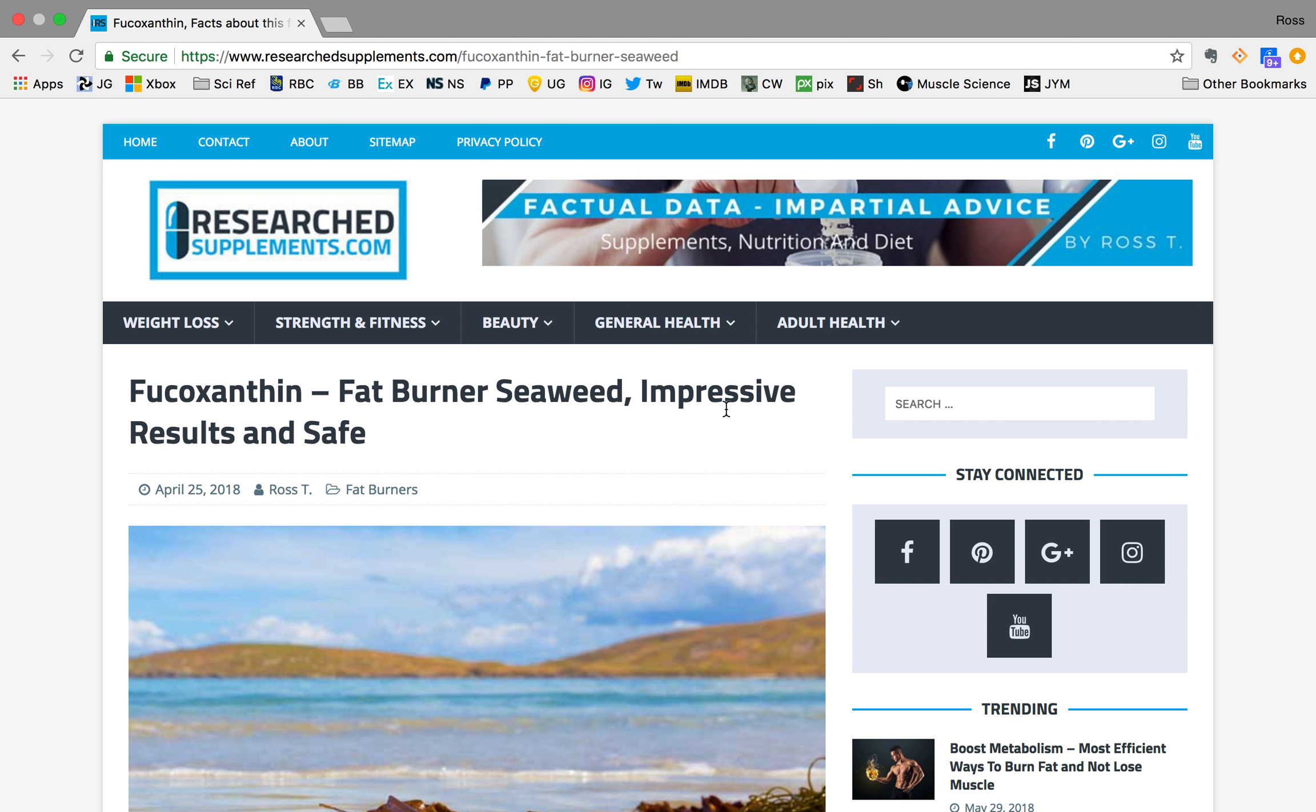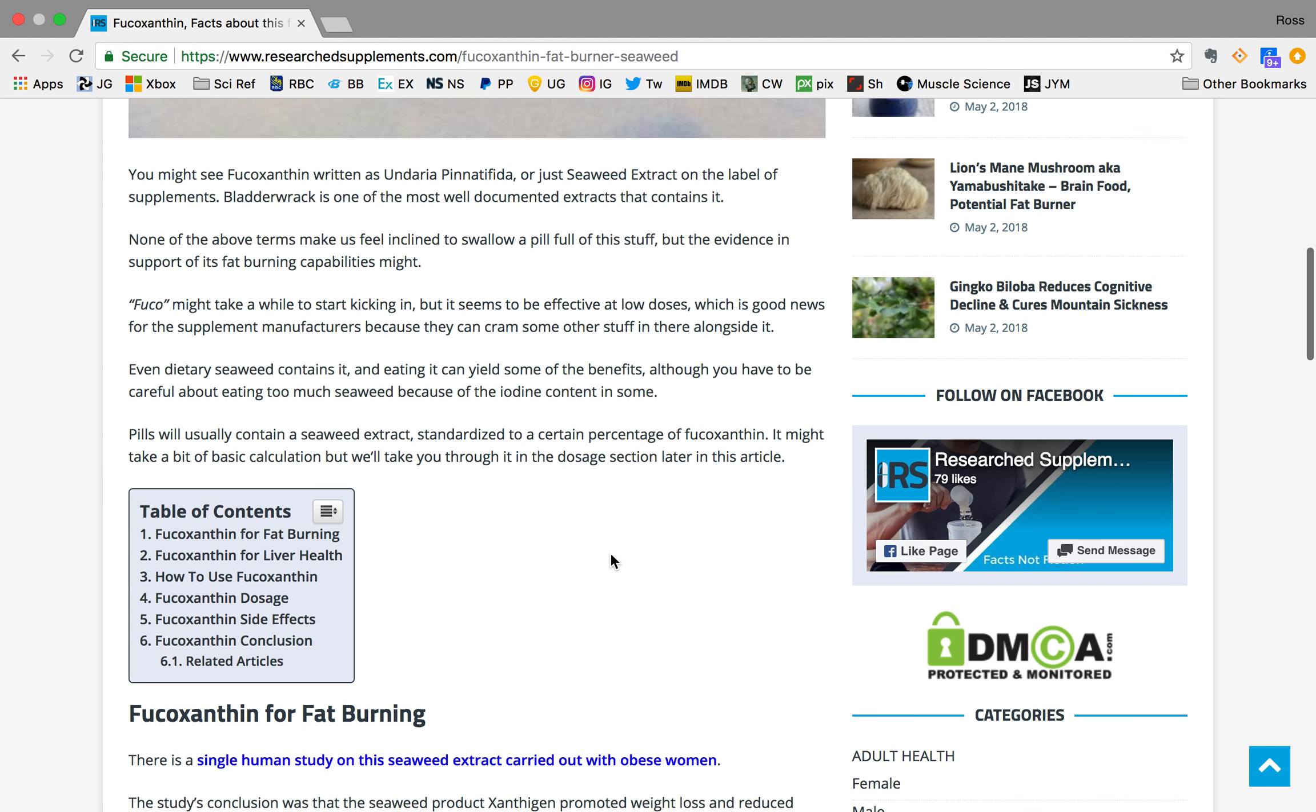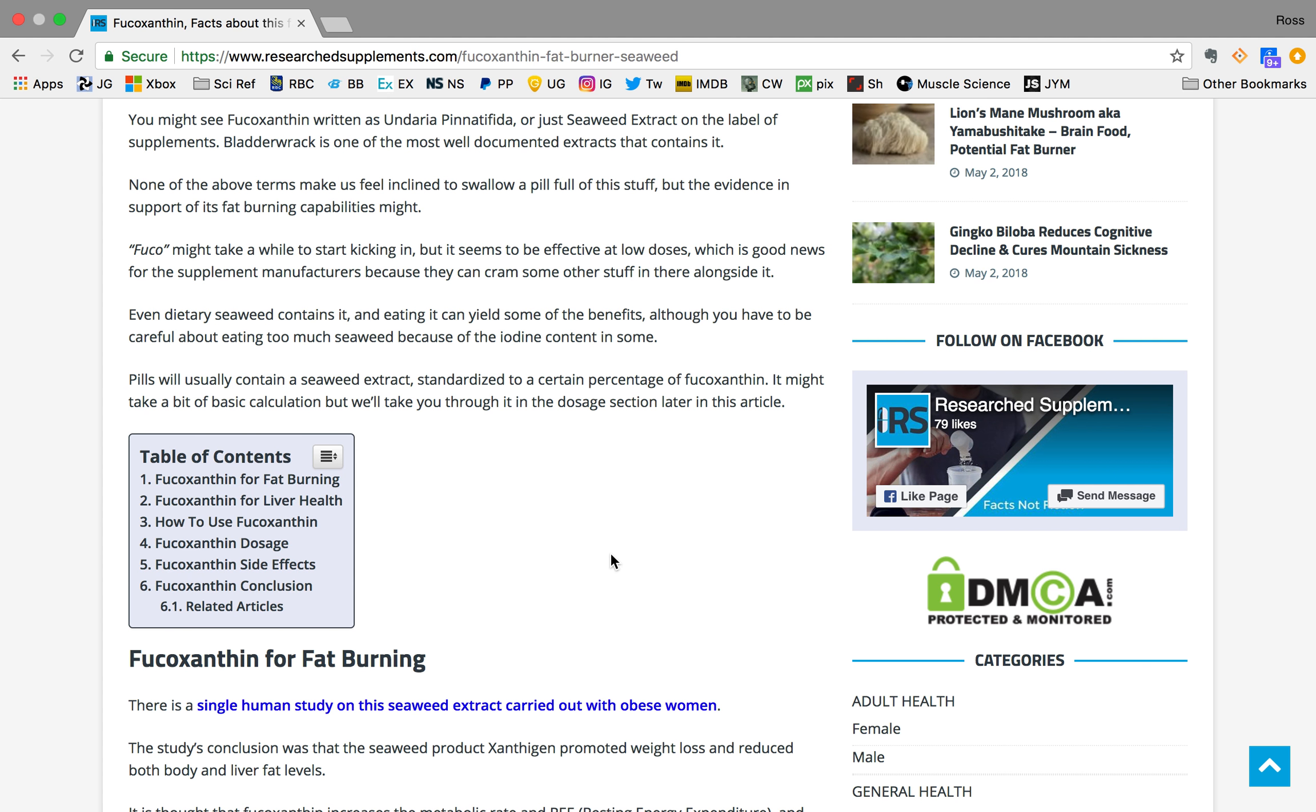But one study carried out on the stuff has found that it might be a semi-potent fat burner, at least for the subjects that were in the study, which were obese women at the time. And what it seems to do is raise the resting metabolic rate or resting energy expenditure of the subjects.